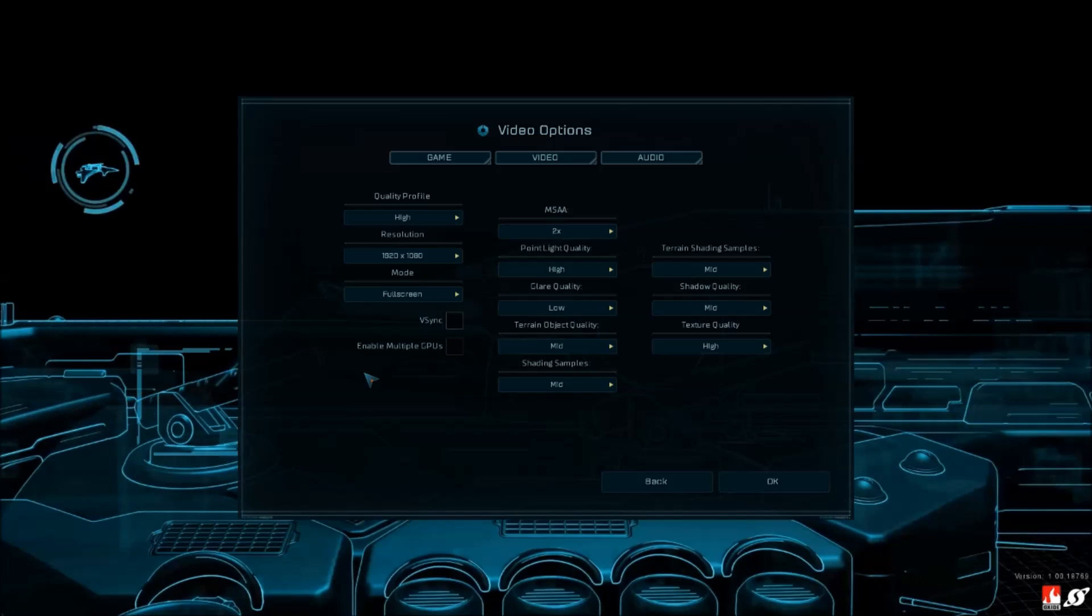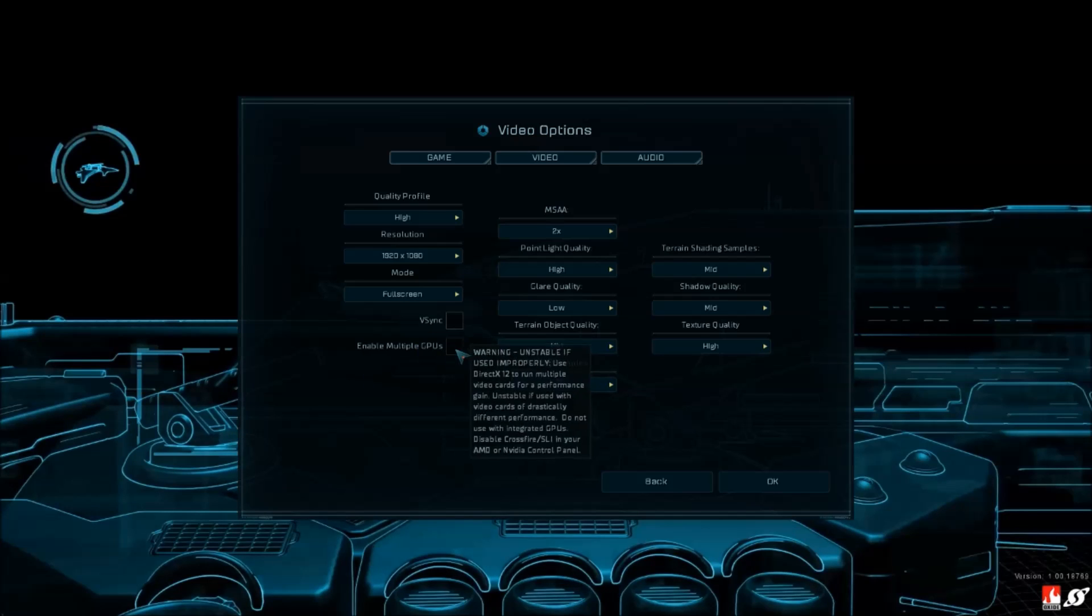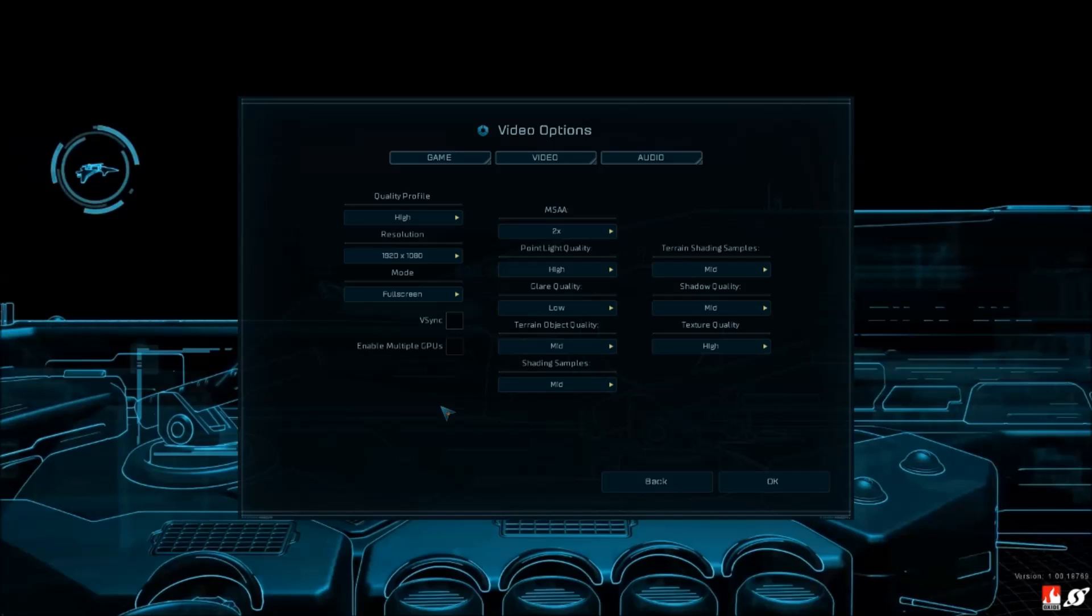If you have SLI dual card for Nvidia or Crossfire for AMD, make sure you enable this part. Also, make sure that you upgrade to your latest driver on AMD or Nvidia.